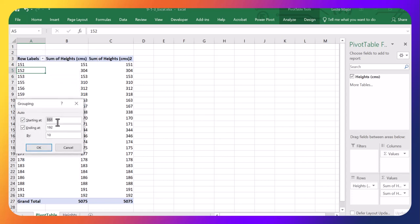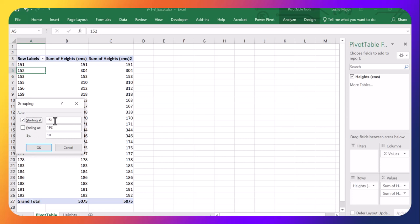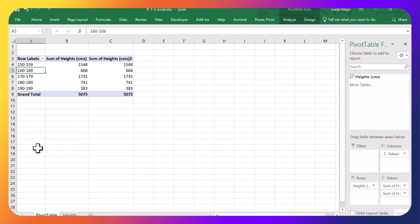Beautiful. Now I'm going to start at 150. So that's my starting at. And I'm going to go up by 10. Wonderful. Click okay. And it now grouped my data for me.